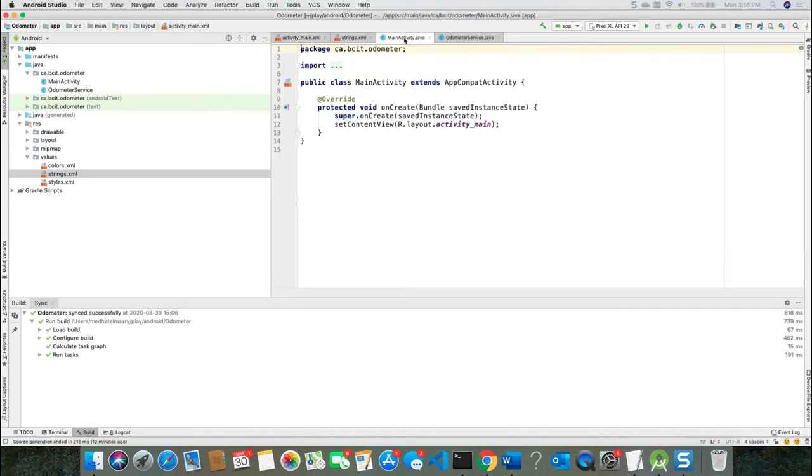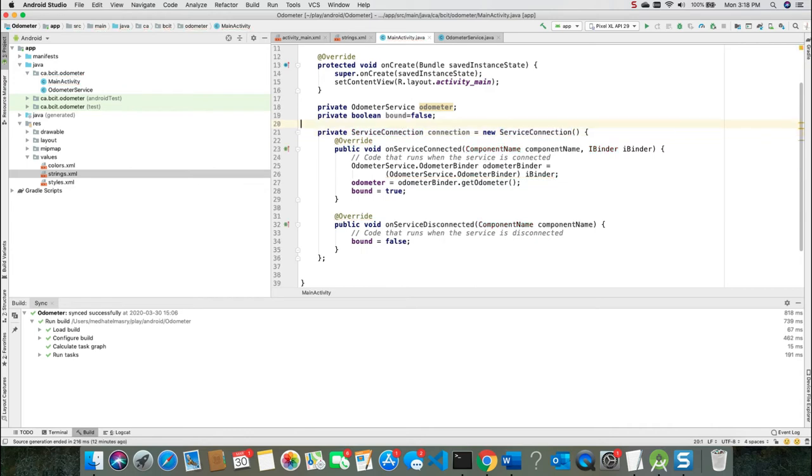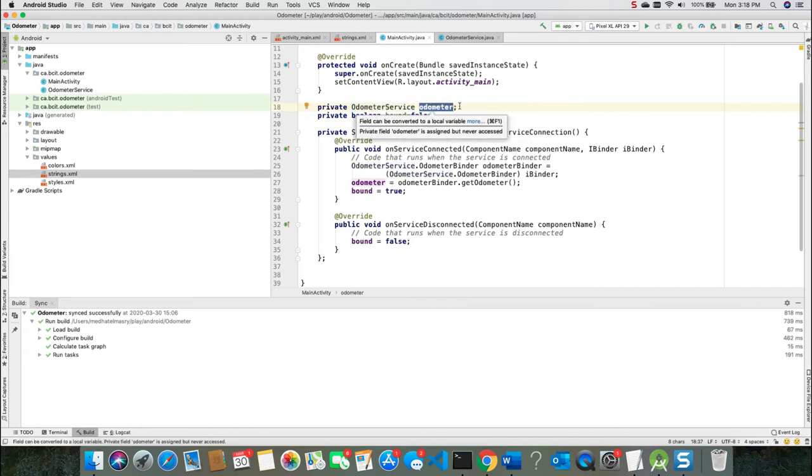So let's do that. And this is what allows the activity to bind to the service. So back in our main activity, we're going to add this code here. And let me resolve these classes. And here we're declaring an instance of the odometer service, which we are going to call odometer.